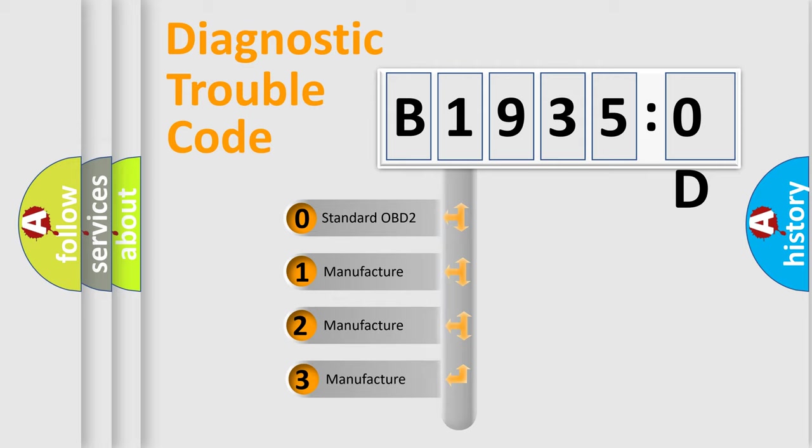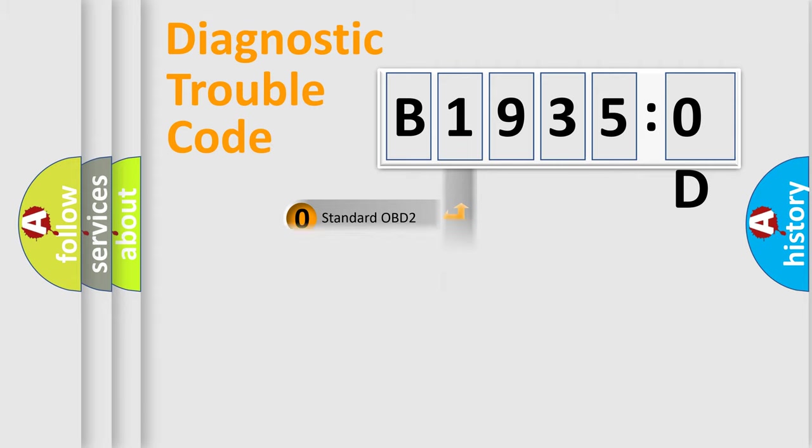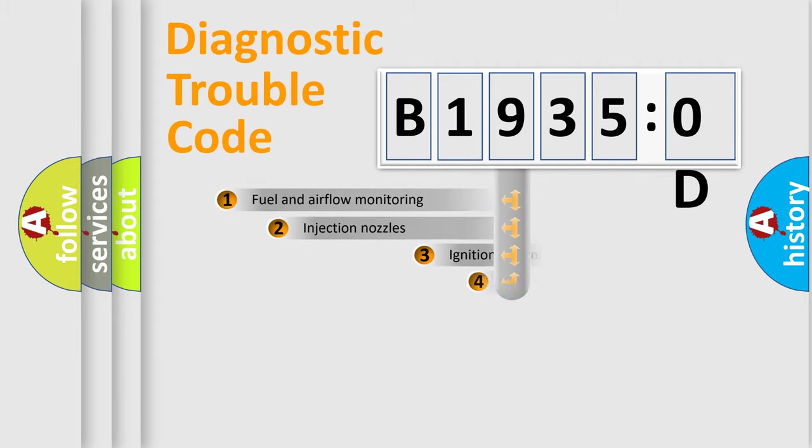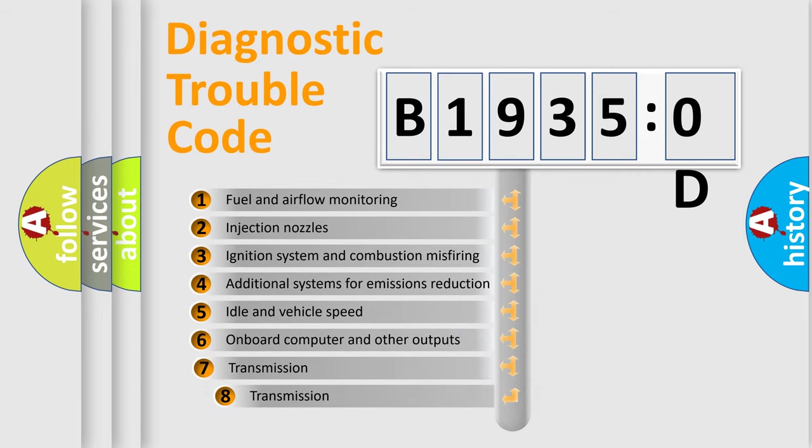If the second character is expressed as zero, it is a standardized error. In the case of numbers 1, 2, 3, it is a manufacturer-specific expression of the car-specific error.